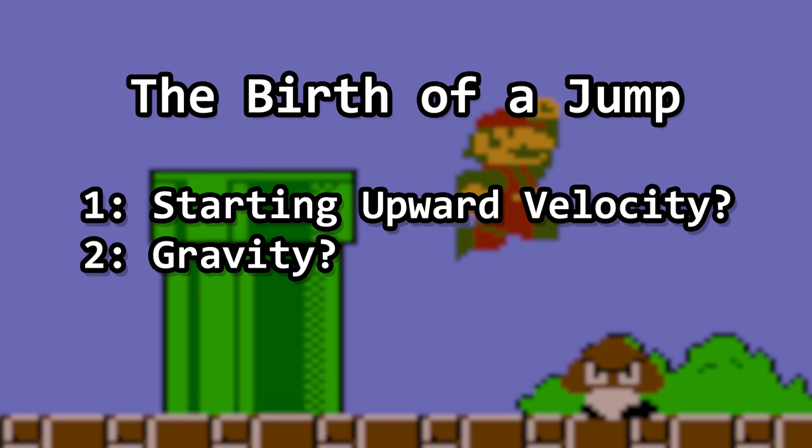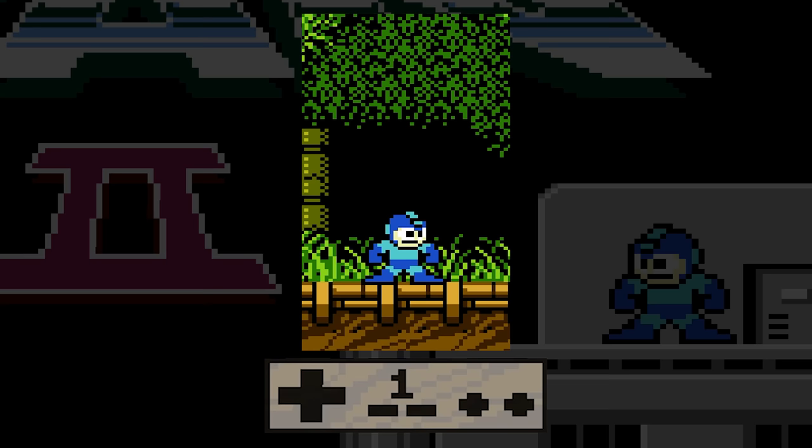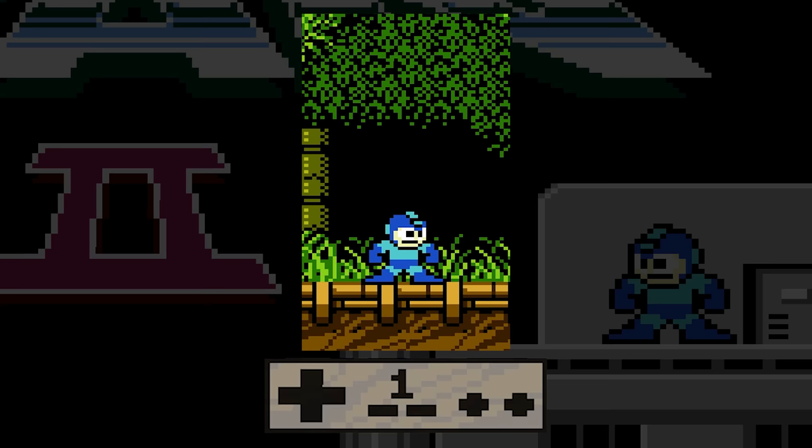What is your starting upward velocity and what is gravity? That should be enough to get things started and also send you back down to the ground. But before you deal with allowing the player to land, one big question is: does how long you hold down the A button affect how high you jump? If it does, starting upward velocity and gravity aren't enough.